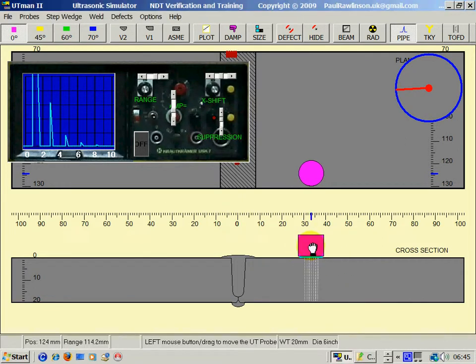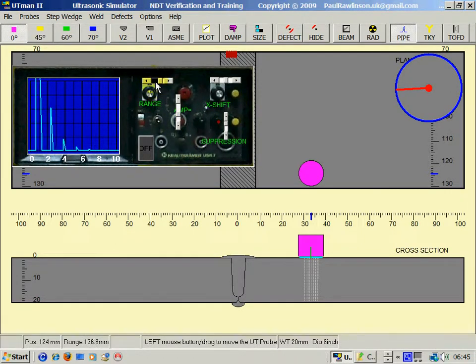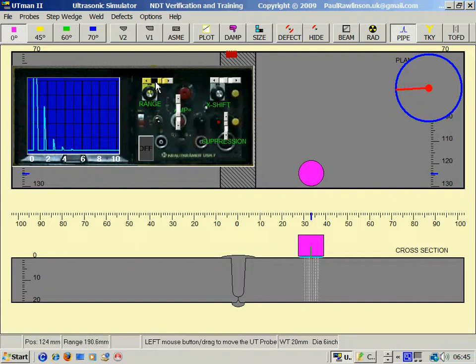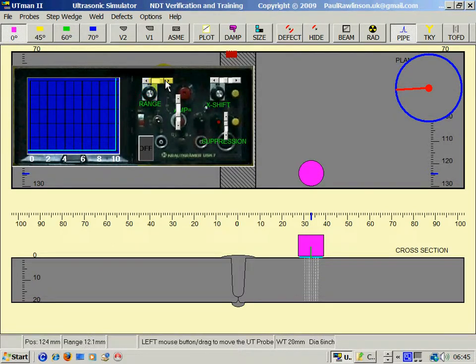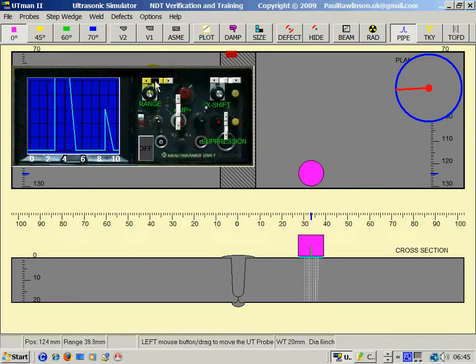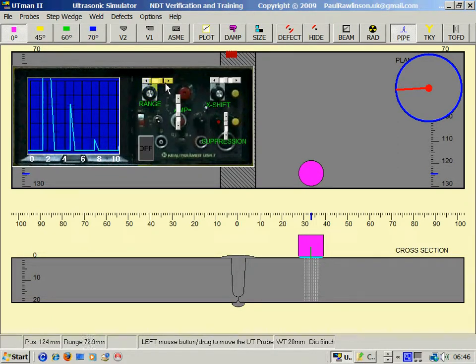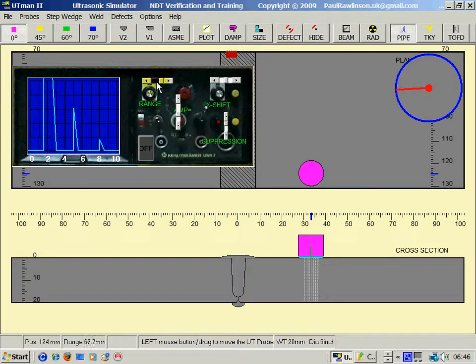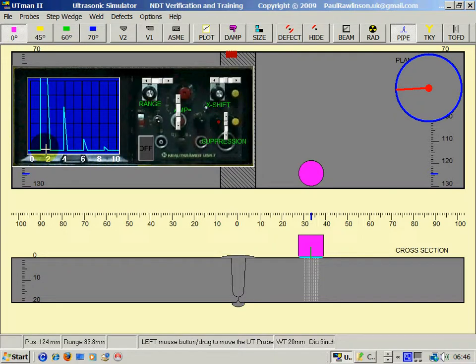We have the USK7 basic controls. The range control squashes up the screen display or opens it up again to change the distance reading from left to right. This represents distance.